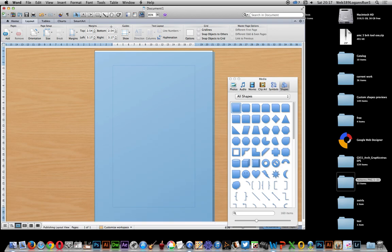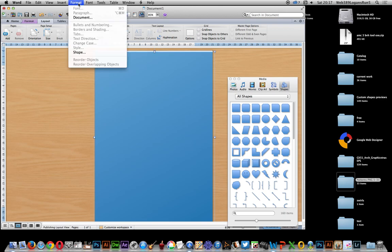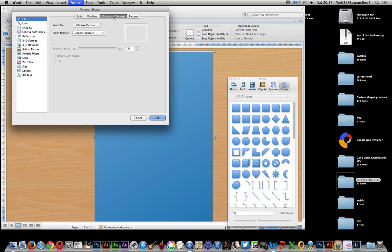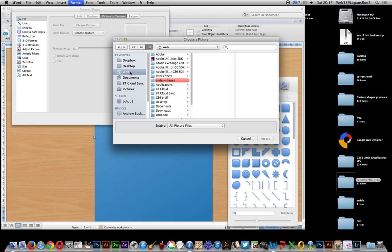Now you can format that design. Just go to format shape and you'll notice there's lots of options. I'm going to go for fill and picture or texture, choose picture.